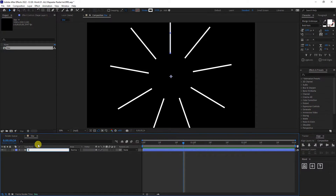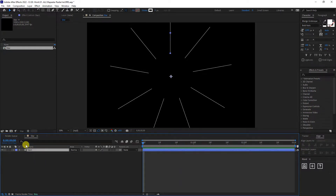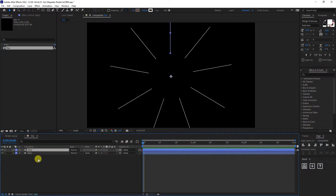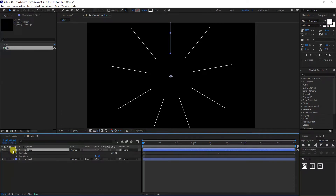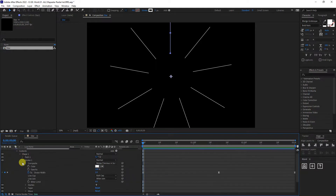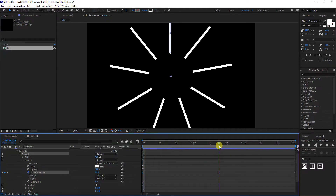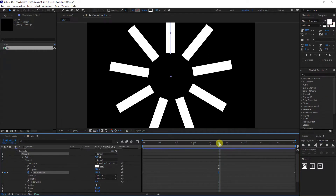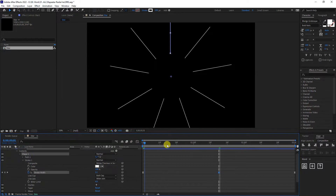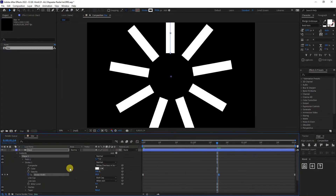I'm going to duplicate this — press Ctrl+D. Now we duplicated the star. I'm going to go back to the stroke: Content > Shape 1 > Stroke 1. This one is set to two. I'm going to bring this to the second keyframe, click on that keyframe, and type in 100. So it's going to look something like this — we got star two, and if I uncheck star two it's going to make it thin.